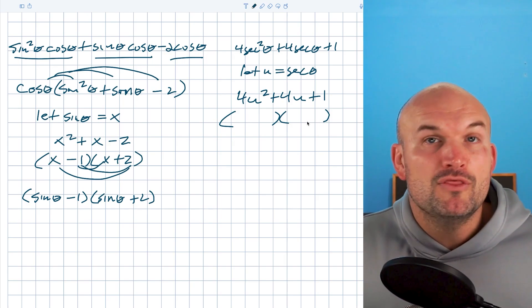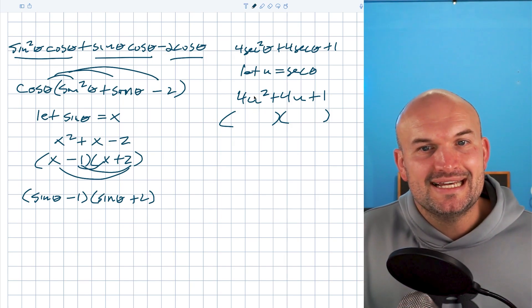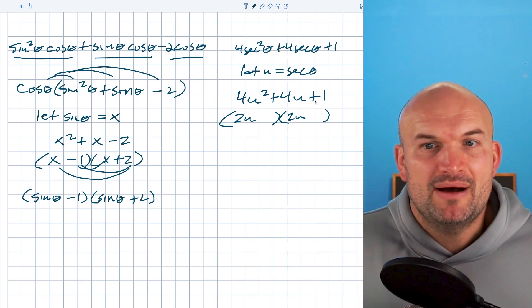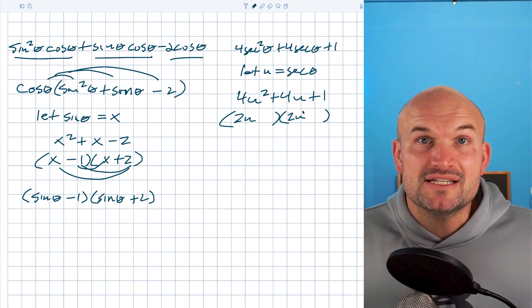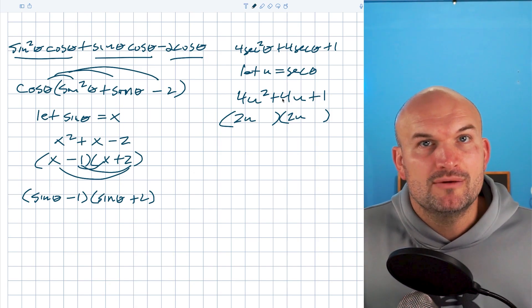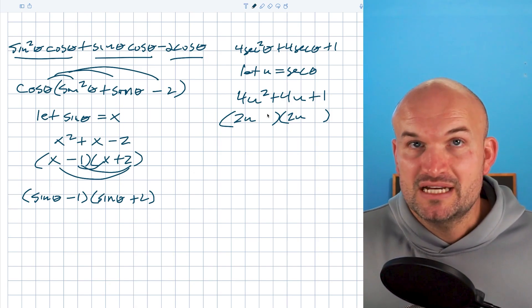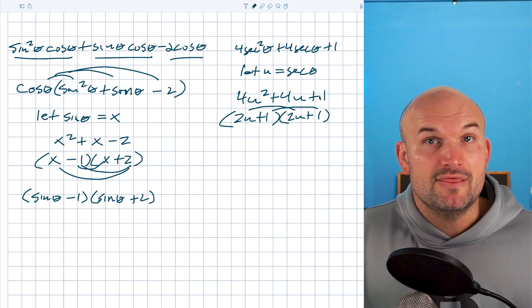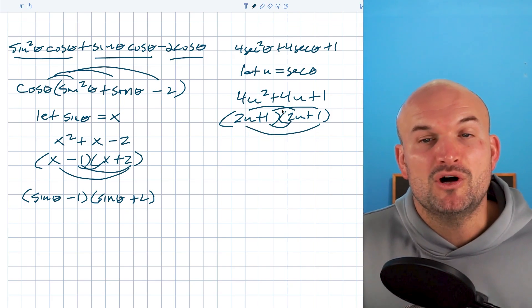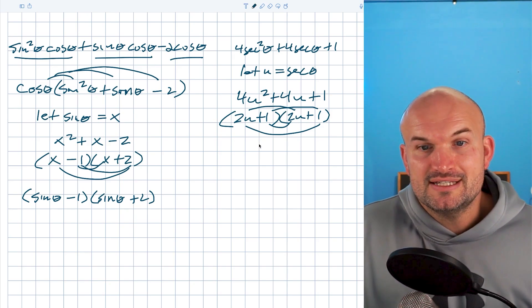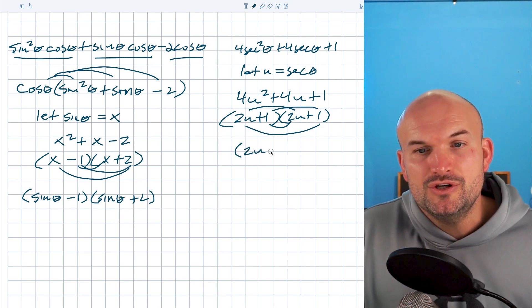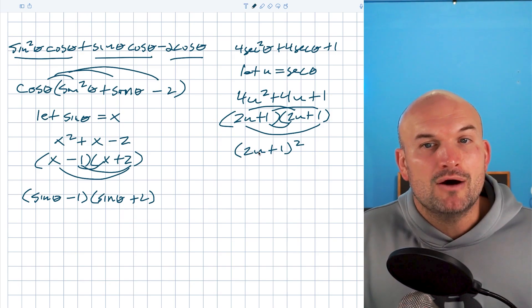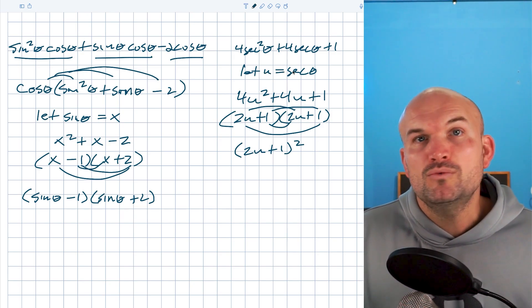This can be factored into a product of two identical binomials since it's a perfect square trinomial. To get four u squared, I need two u and two u. To get one, I need a positive one and positive one, since the middle term is positive. We can check by multiplying the first and last terms to get four u squared and one, and combining the inner and outer terms to get our middle term. This simplifies to (two u plus one) squared. Since we're factoring in terms of secant of theta, I replace u with secant of theta.